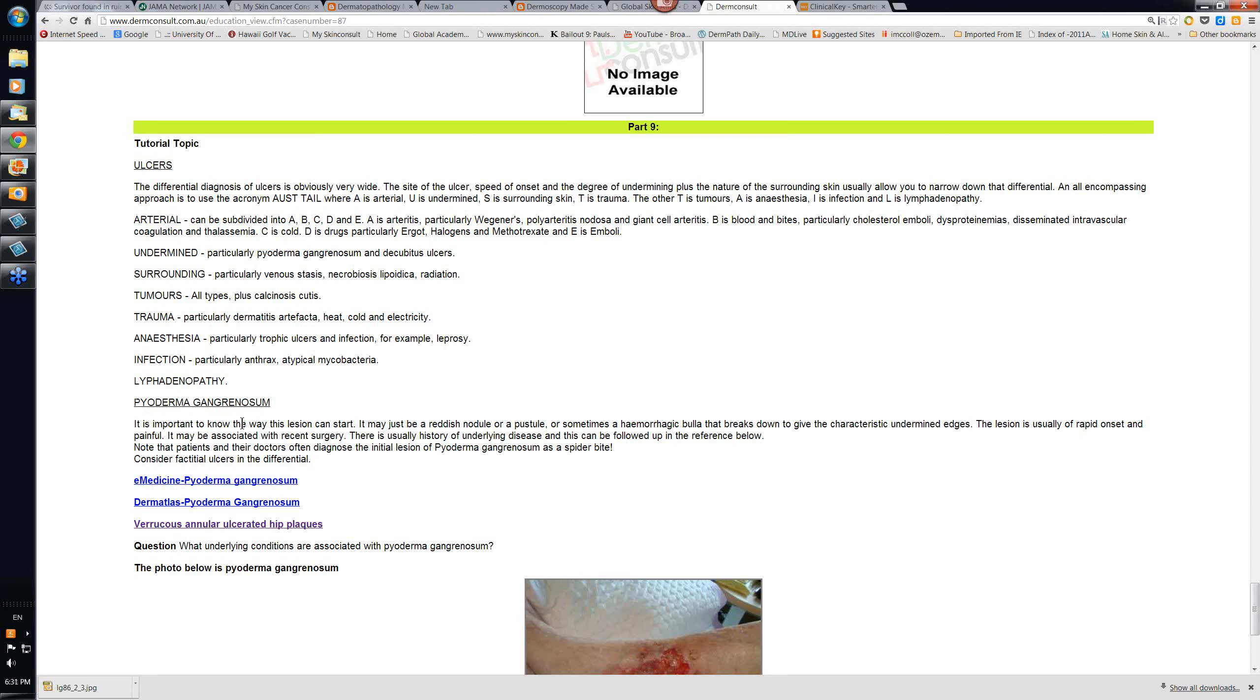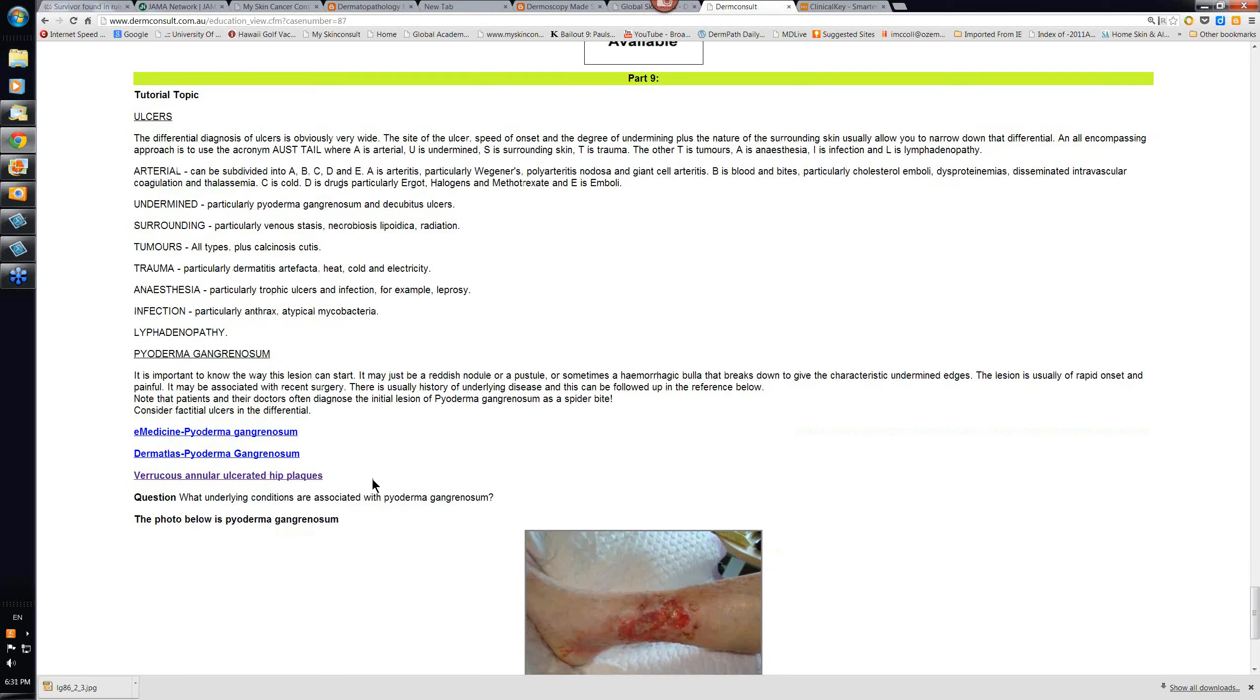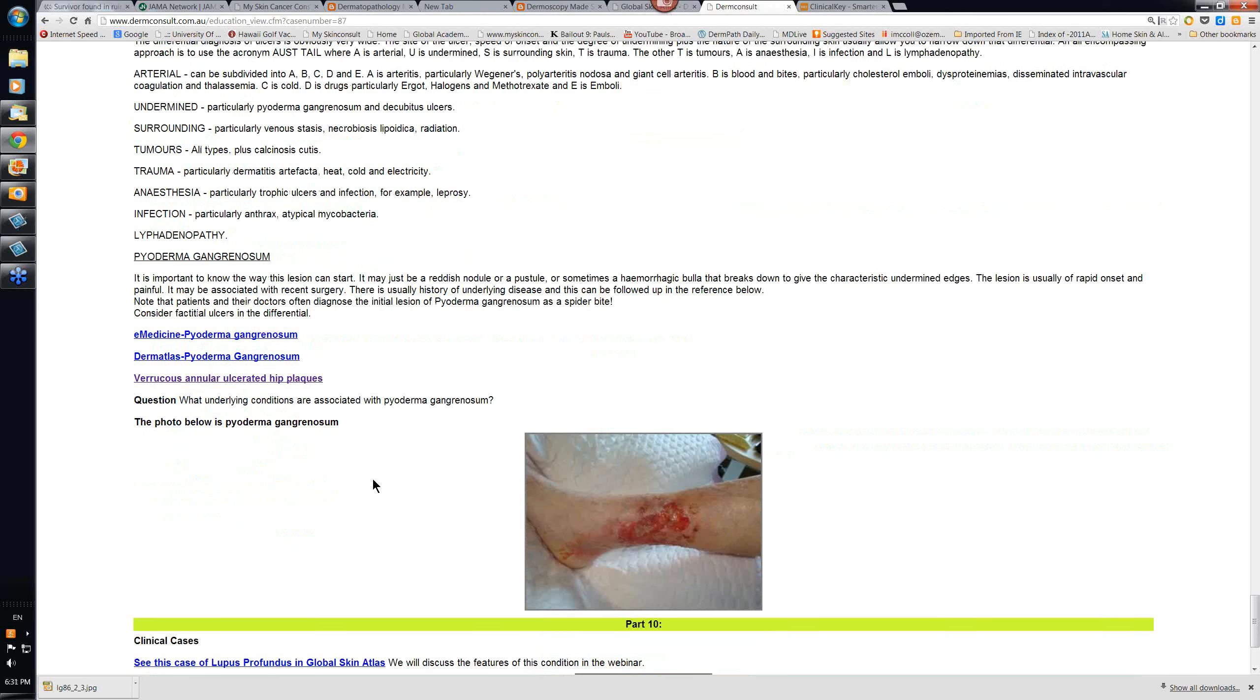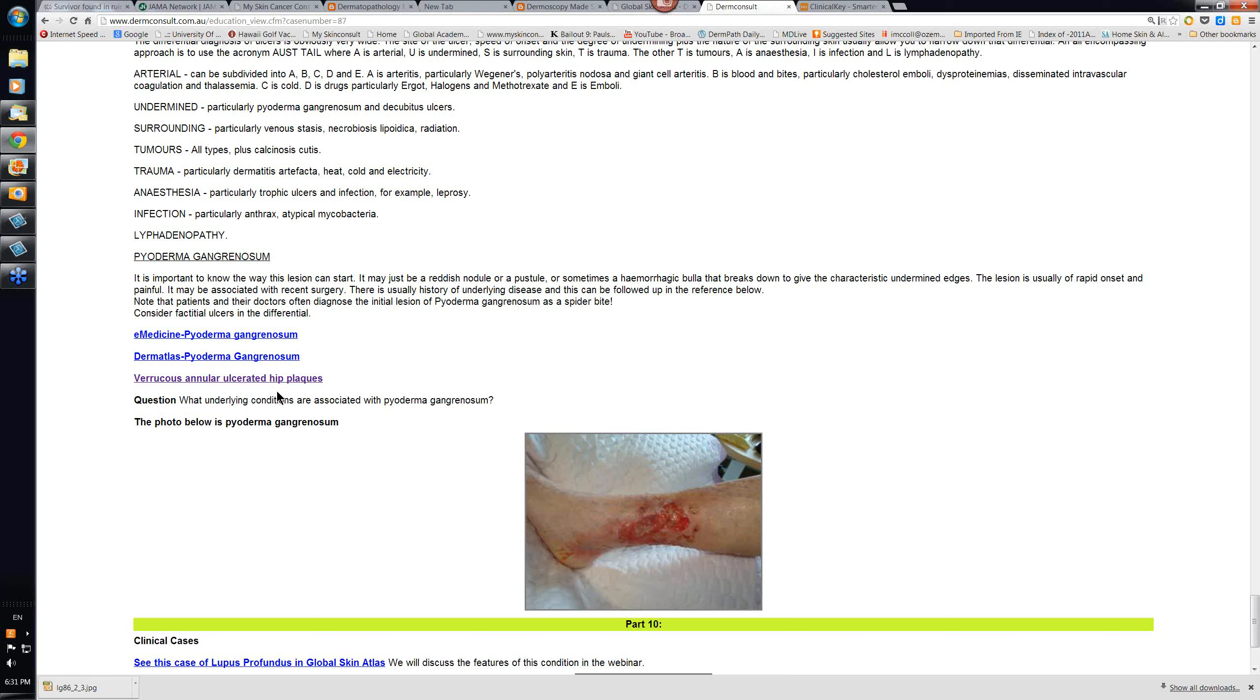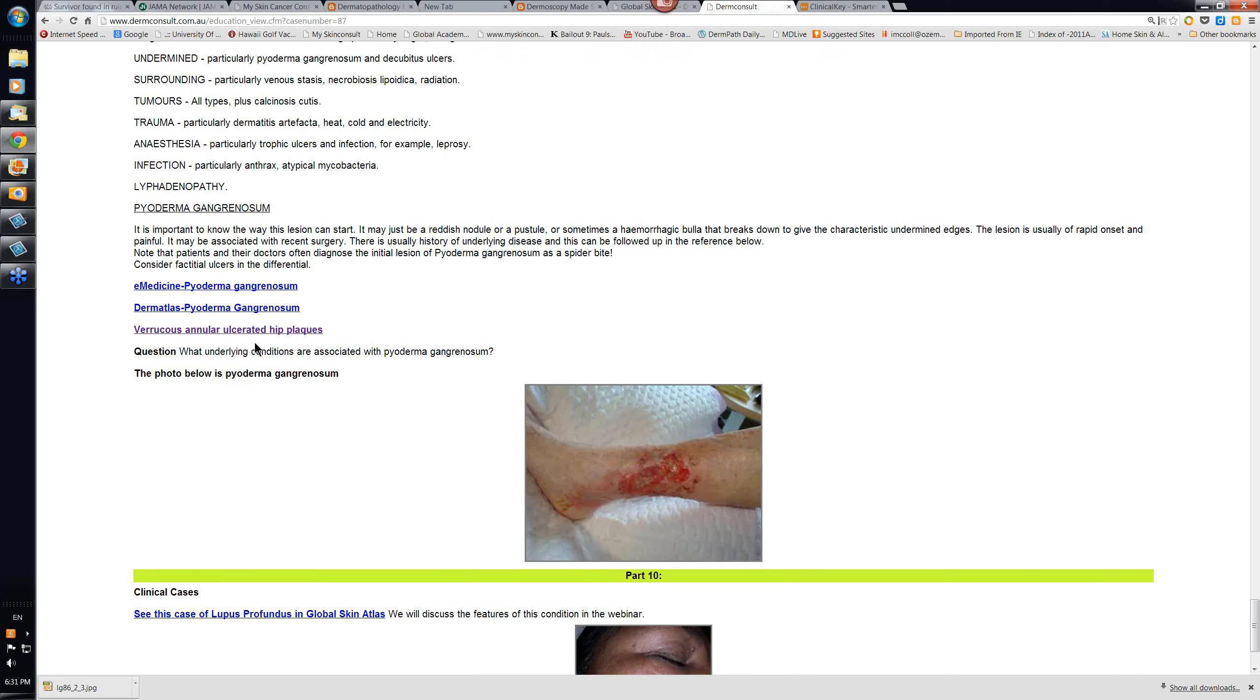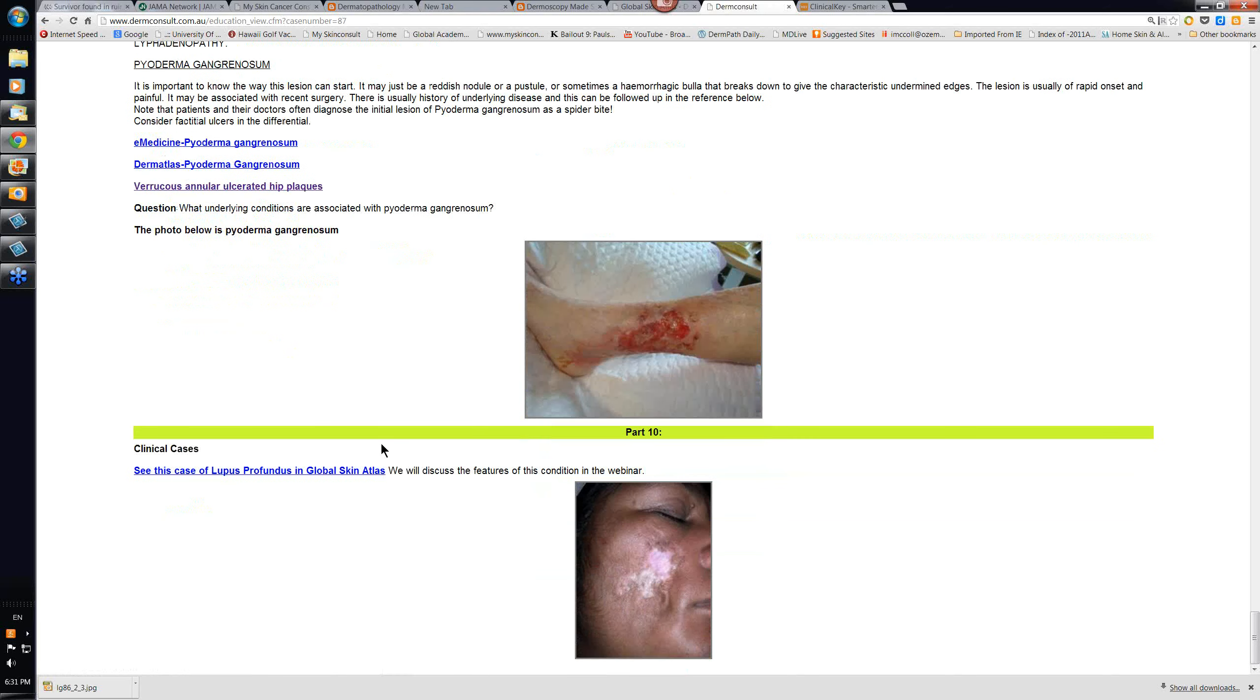Then there's pyoderma gangrenosum. We've talked about it already. The underlying disorders that are associated with it. You should read up a little bit about them, particularly inflammatory bowel disease. Particularly leukemias. Rheumatoid arthritis. These are the ones that we tend to see pyoderma gangrenosum occurring most. But you'll get some cases where it's occurring and there isn't any obvious underlying disorder. I think there's a reference there to a granulomatous type of pyoderma gangrenosum that was in the archives. We'll try and have a look at that perhaps in the module. At the end of the webinar.